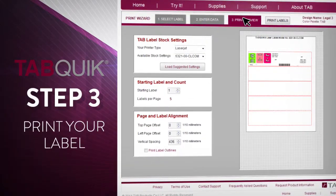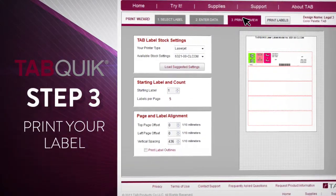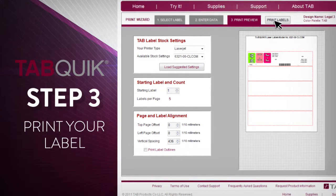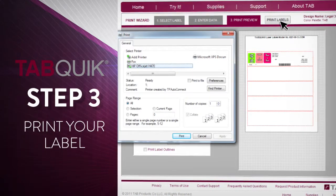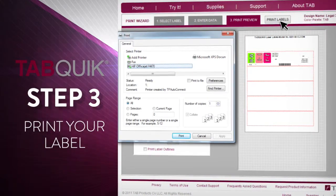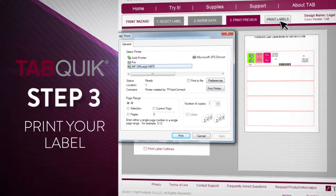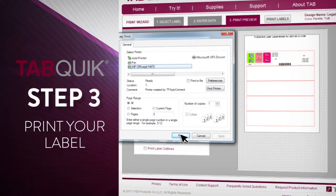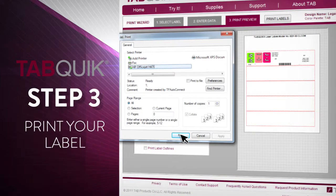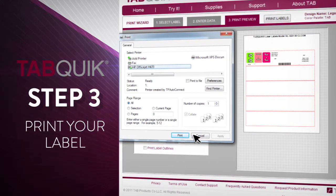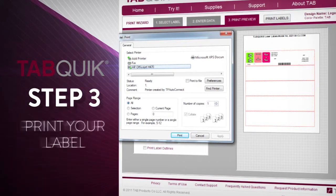Step 3. Print your labels using a color printer onto a sheet of TabQuick label paper. You can choose from one of the over 20 different types of TabQuick labels to meet your filing requirements.